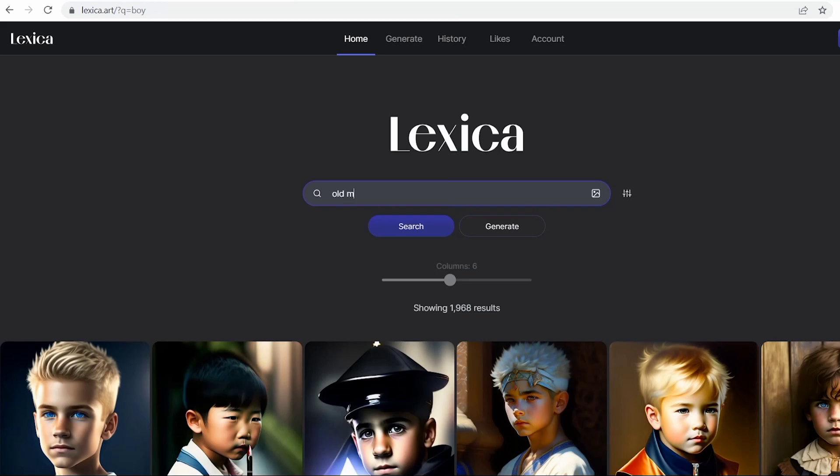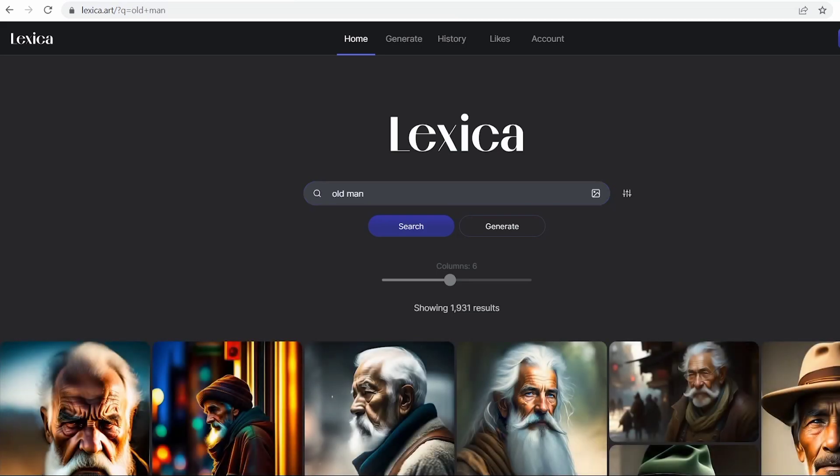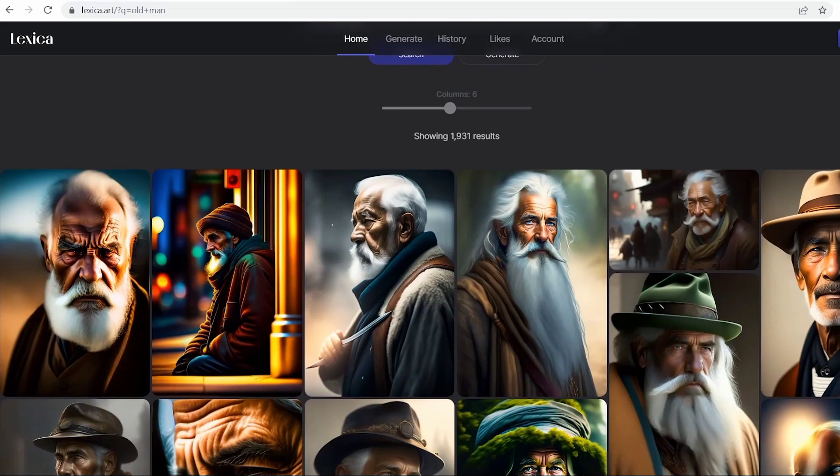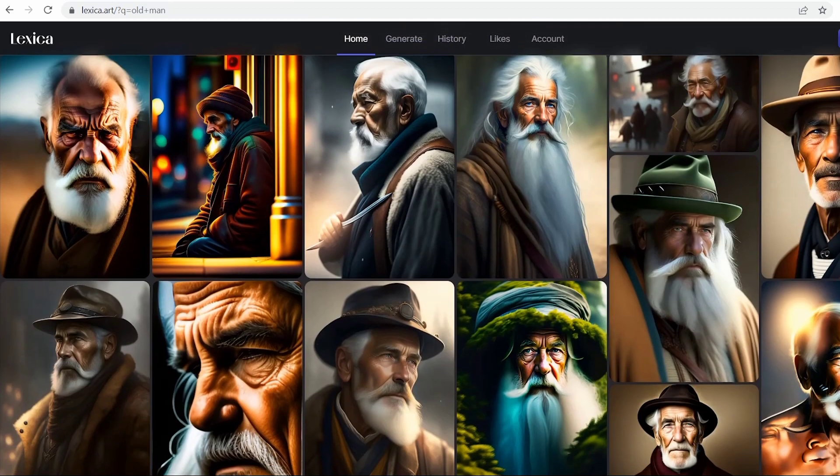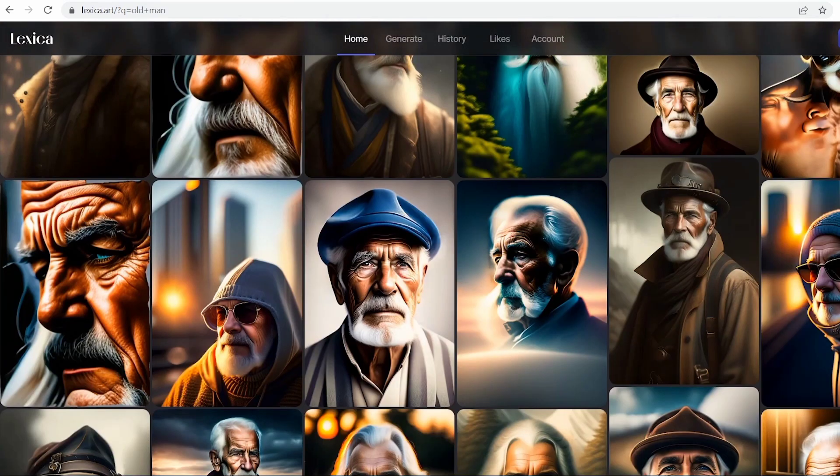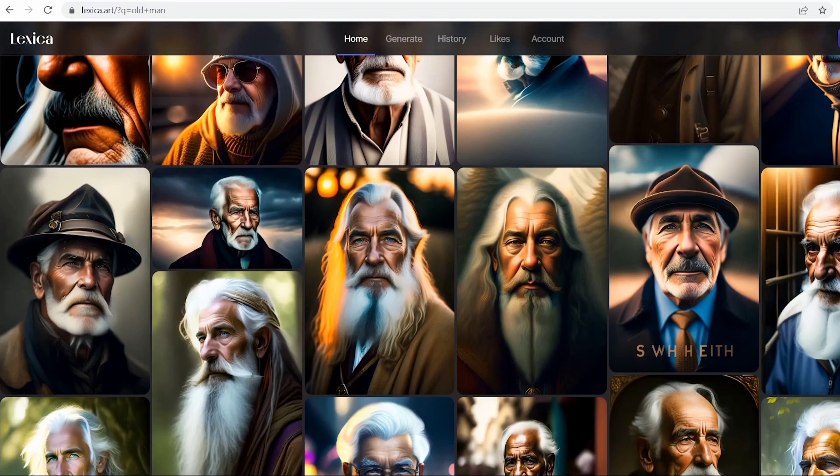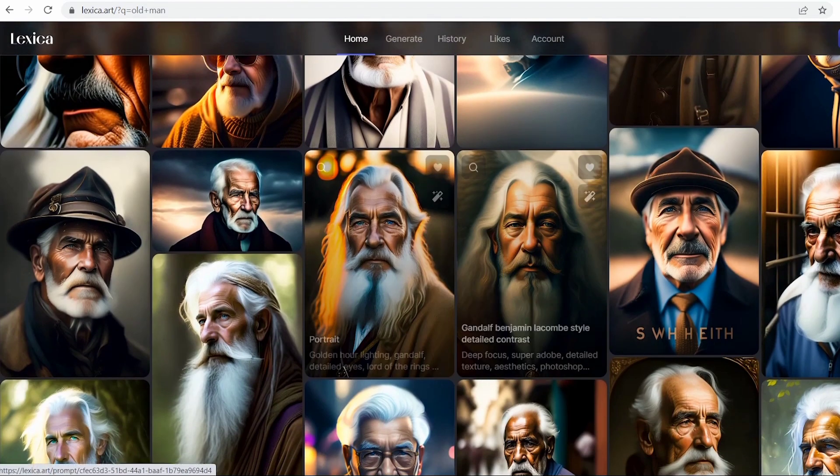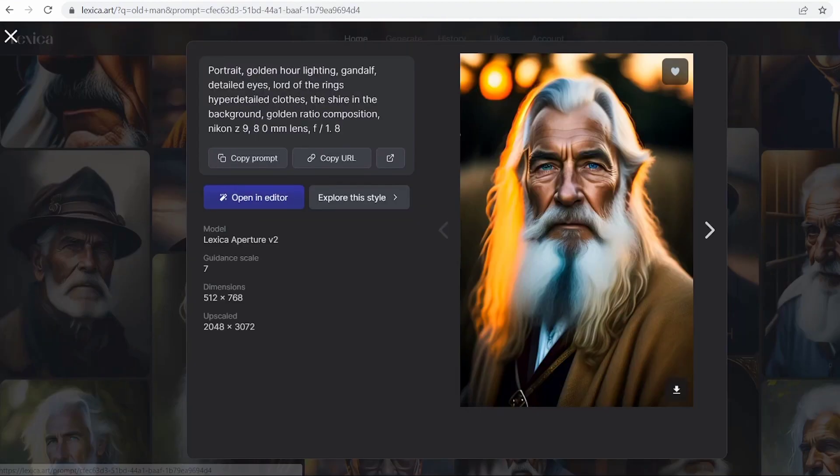For this demonstration, let's say we need an image of an old man. Simply type in your search term and hit Enter. Look at all these options. Take your time to browse through the images and find the one that best matches the character you envisioned for your video. Once you've found the perfect image, simply click on it.